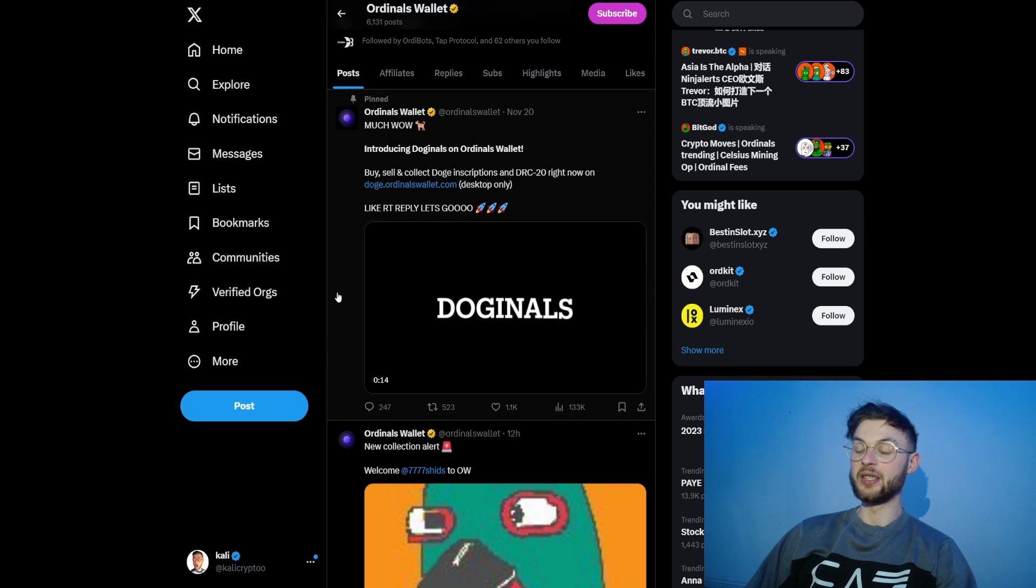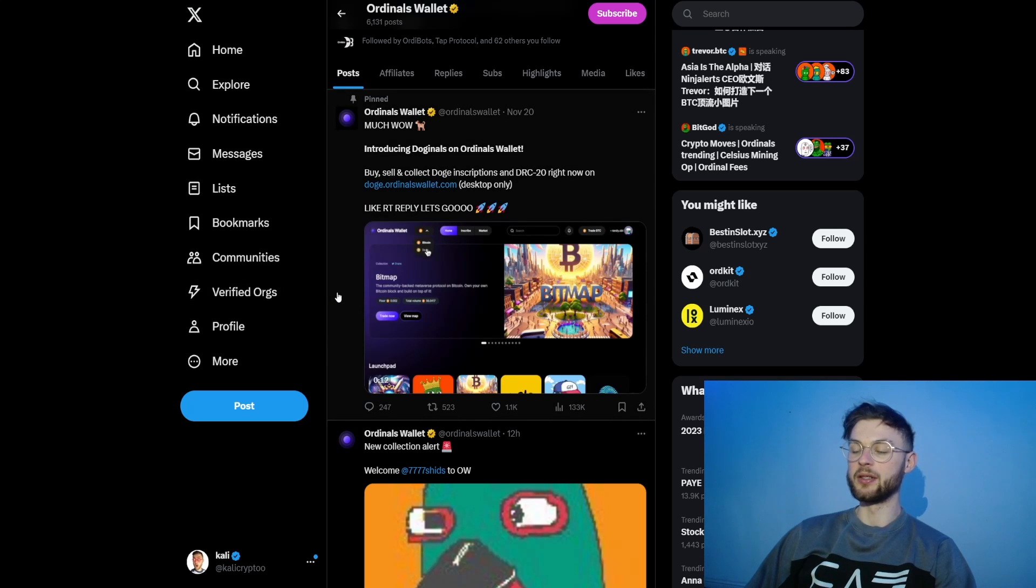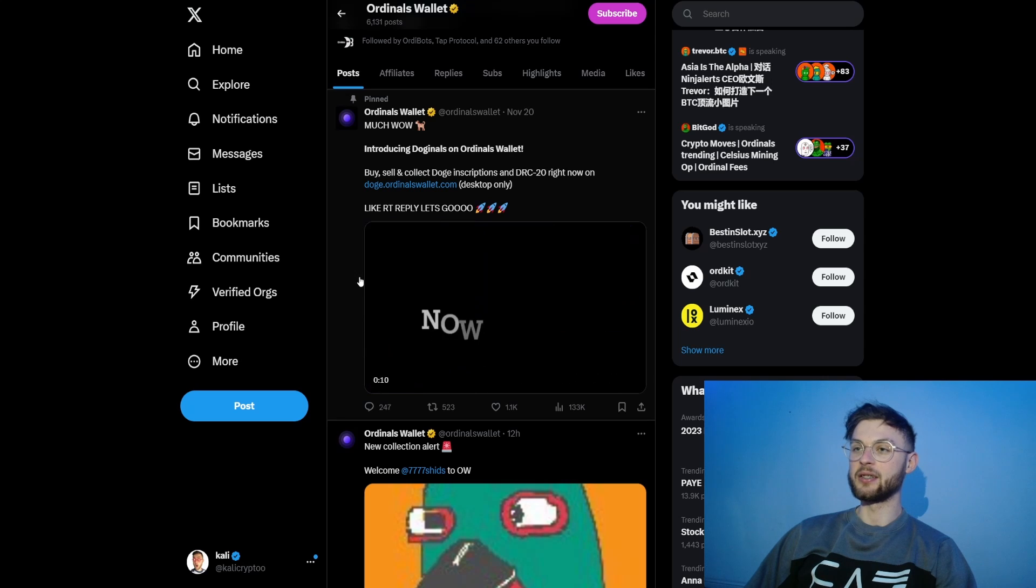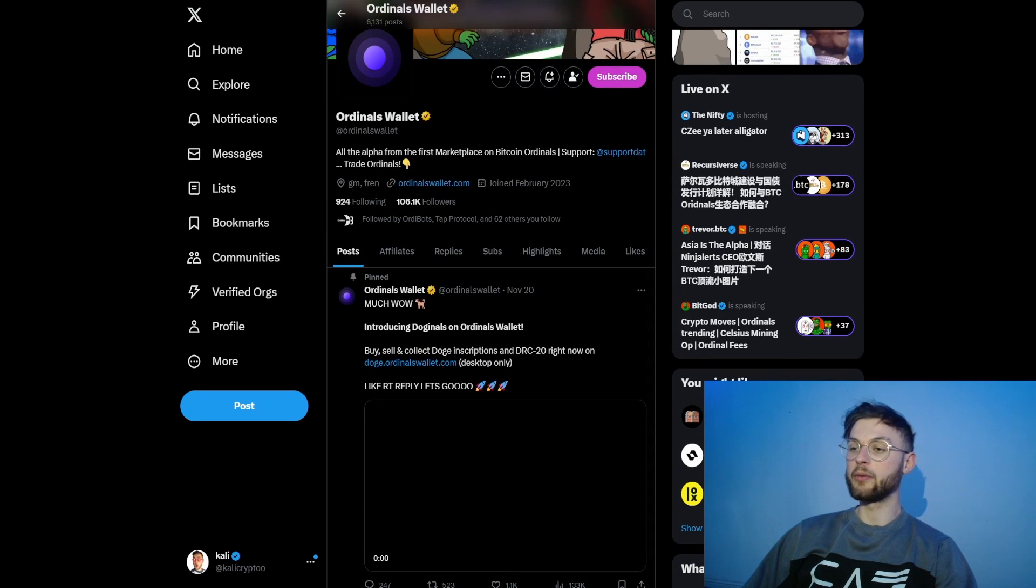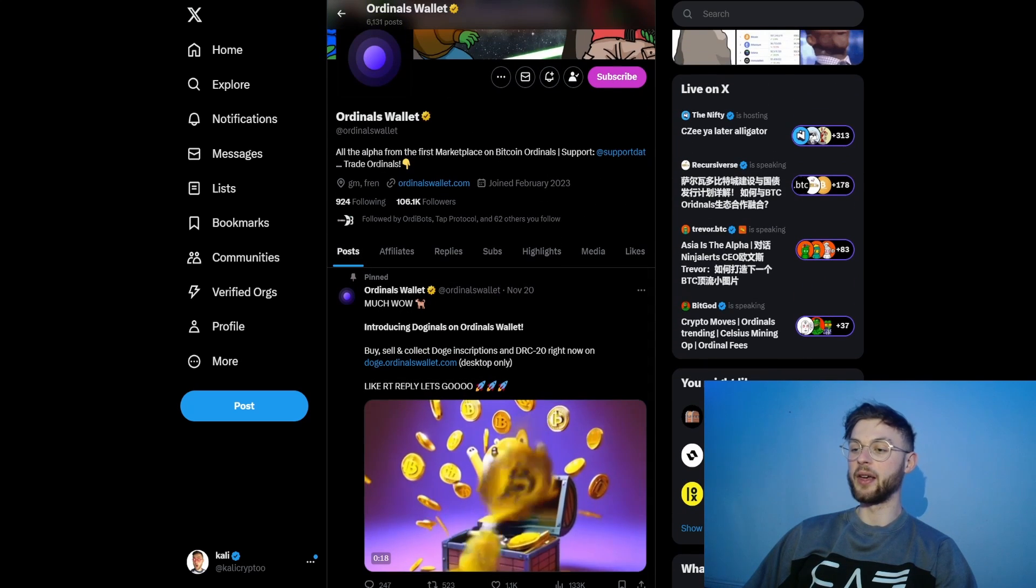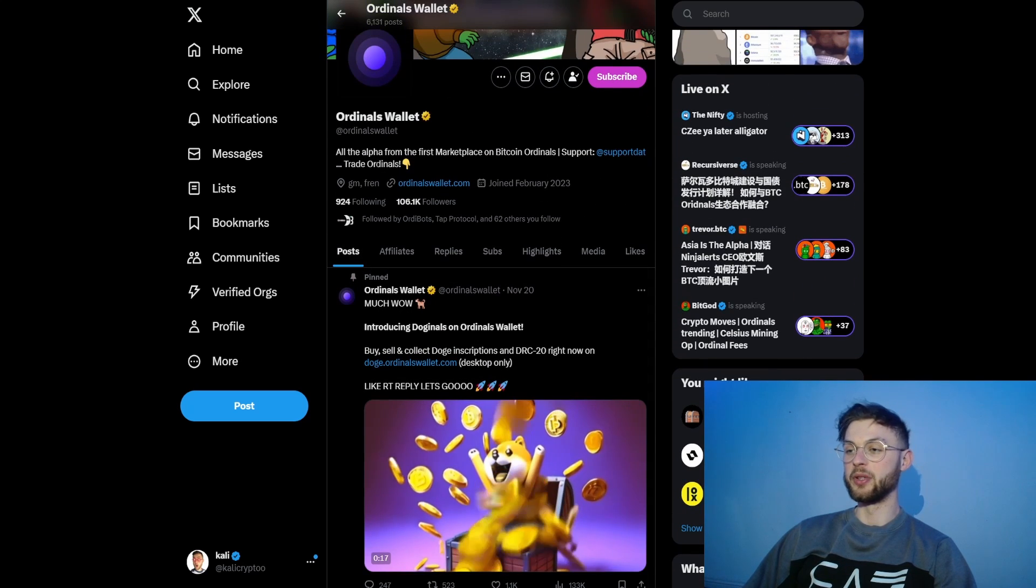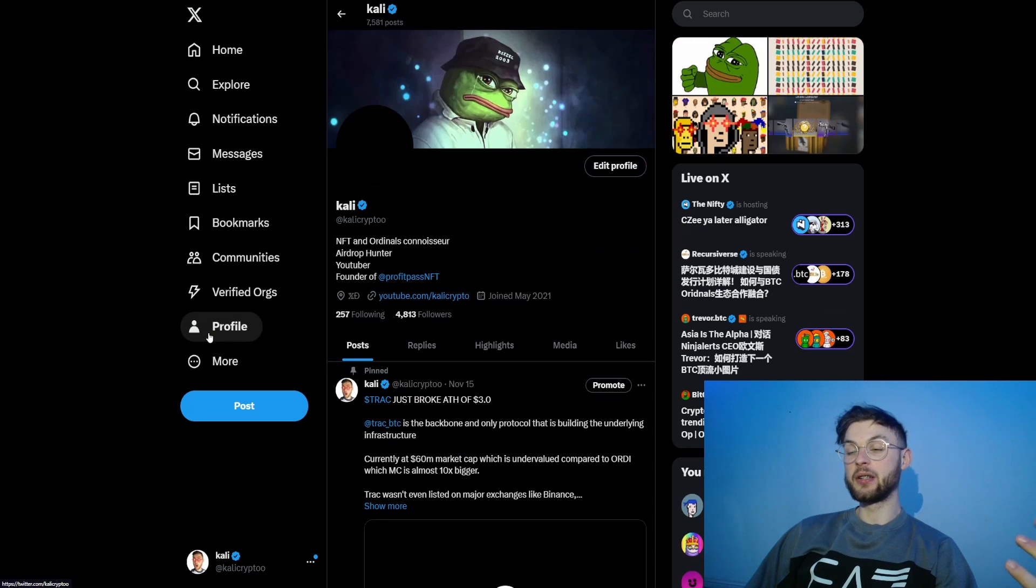They are the pioneers in the space and have really good builders on the team. That's one of the protocols I suggest you follow because they put out really cool stuff to educate the community.